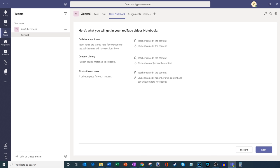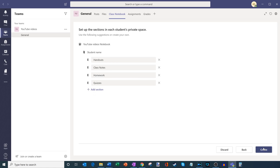And lastly, there's a third area of a class notebook called a student notebook. This is private space for each student in the class. I can edit that content, my students can edit their own content, but not other students' content. So just a quick overview — let's jump in and I'll show you how these all look.